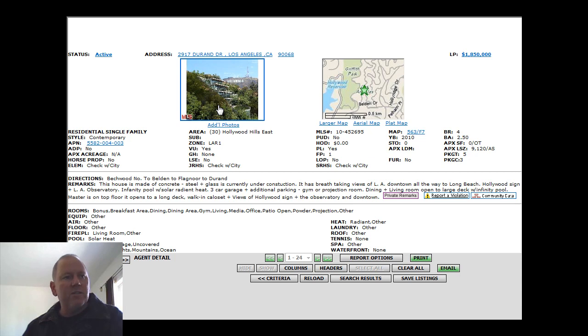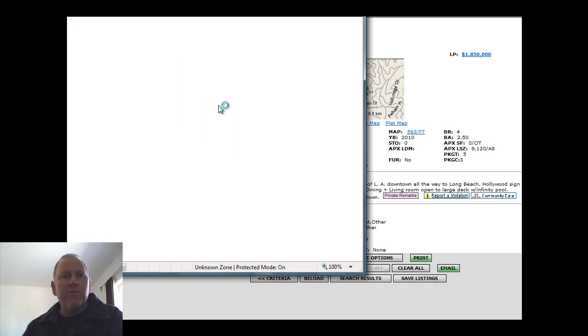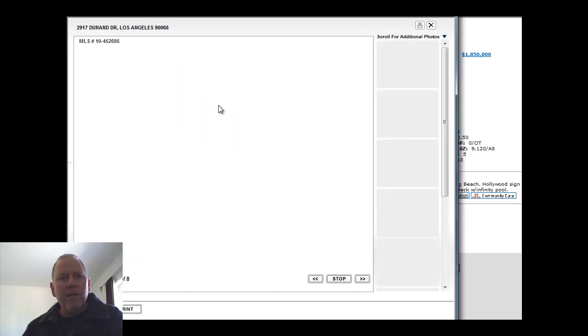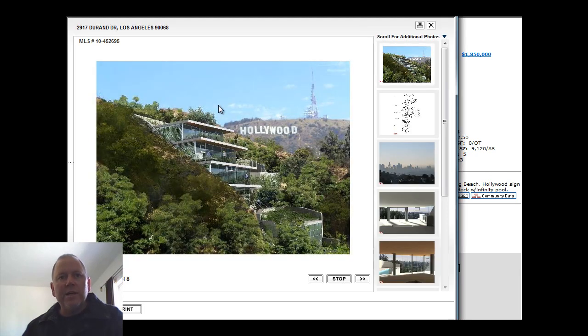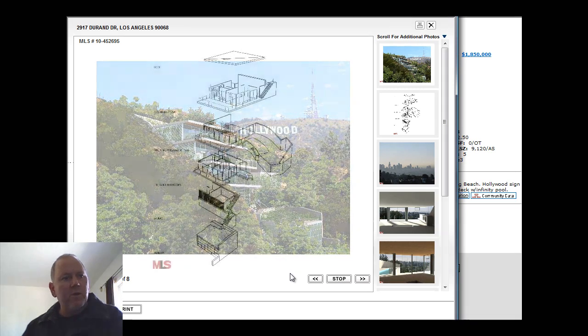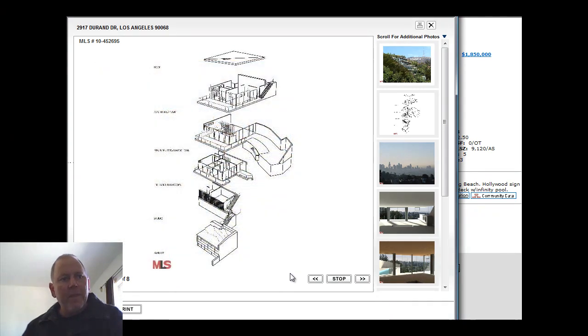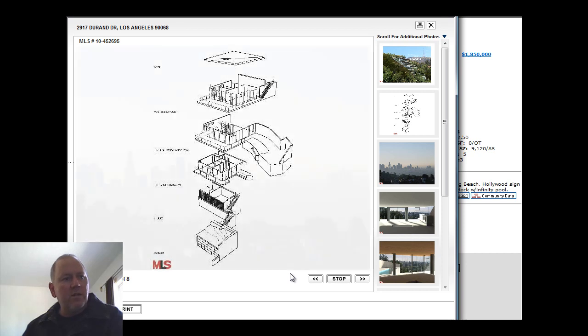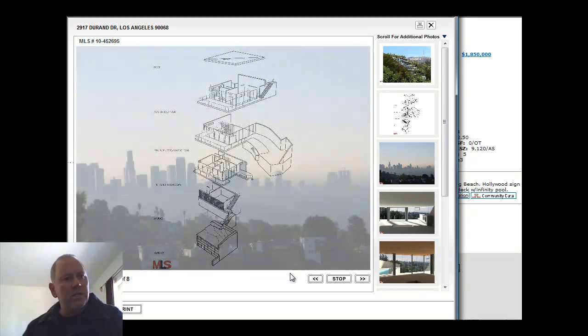Four bedrooms, two and a half baths. Does not give a square footage of the property. It's listed at $1,850,000 on a 9,120 square foot lot. Great multi-level property. Glass, concrete, and steel.